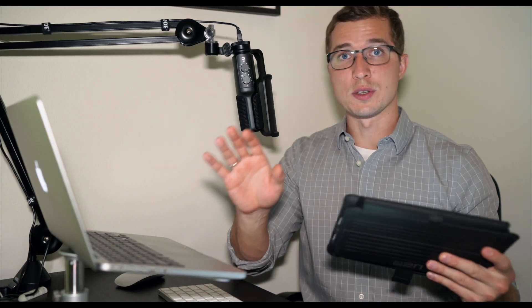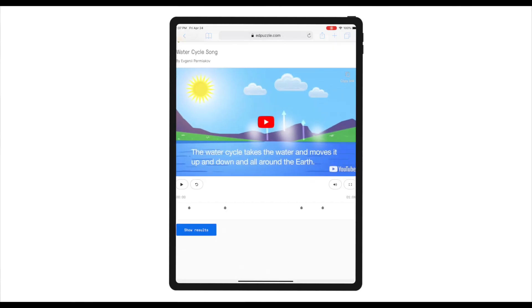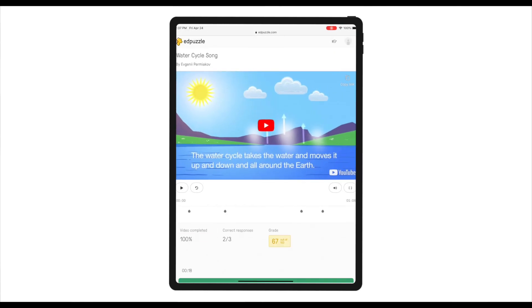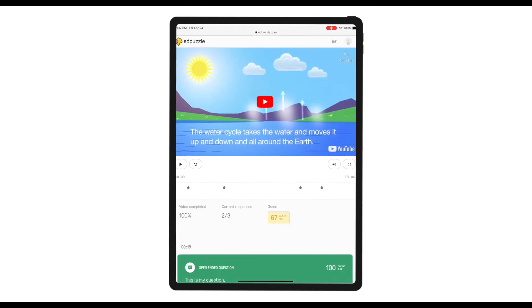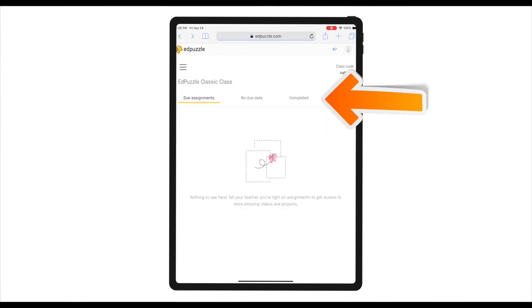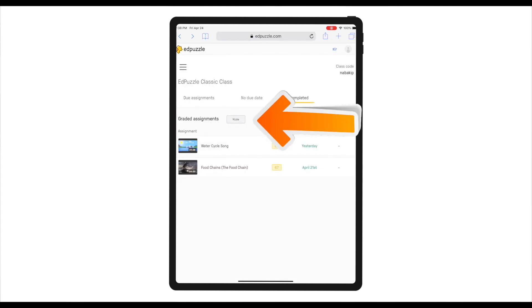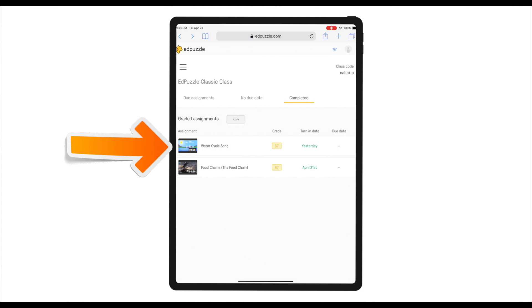Once we've graded all questions including the open-ended question, as a student I can now click on get results and see that my score is 67 out of 100. As a student I can also go to completed, click on show all, and see that I've completed Water Cycle Song and my grade is 67.